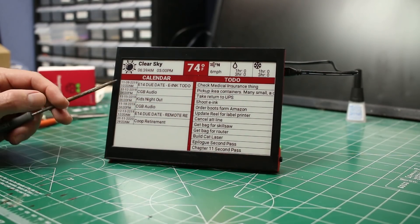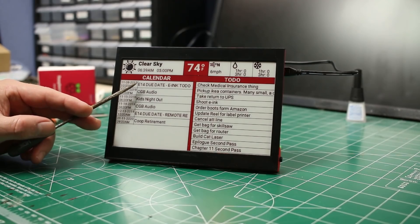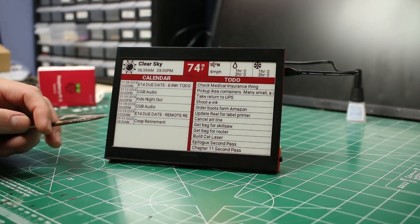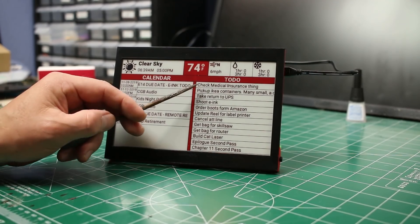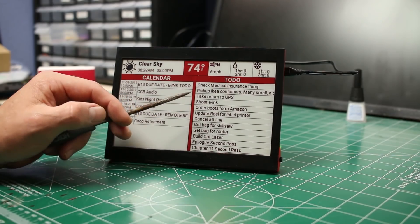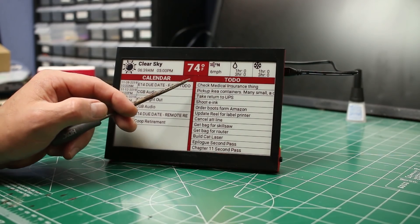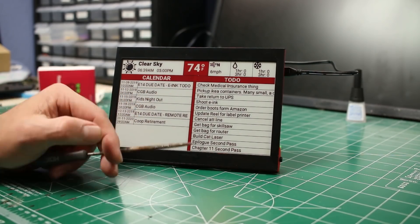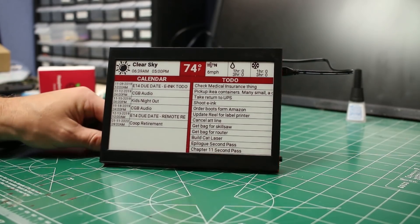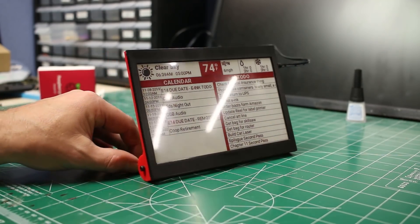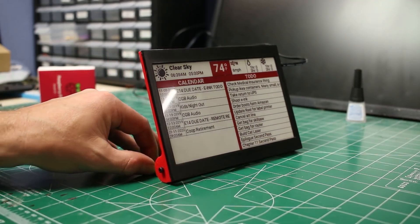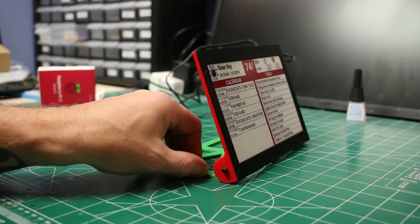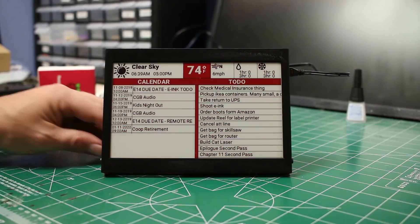On this side, we have calendar, and it's got a date, time, and a short description of what the item is. This side is to do. It's sorted by priority, and it just shows however many will fit on there. You can see the view angle. It's pretty good. That's it. I'm pretty happy with it.